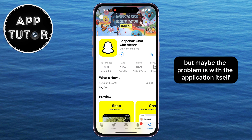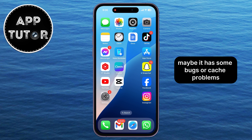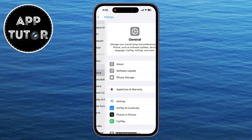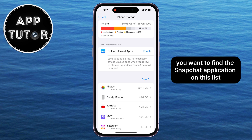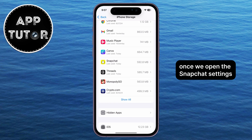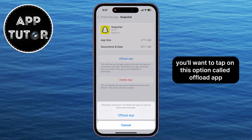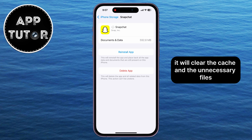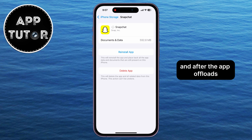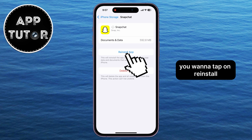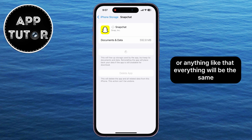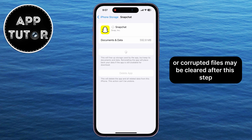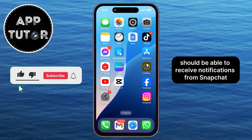Maybe the problem is with the application itself — it may have some bugs or cache problems. What you can do in that case is open Settings on your iPhone, then General, then iPhone Storage, and find the Snapchat application on the list. Once you open the Snapchat settings, tap on the option called Offload App. This will clear the cache and unnecessary files which your application may have. After the app offloads, tap on Reinstall. Don't worry — this won't log you out of your application or anything like that. Everything will be the same, except your bugs or corrupted files may be cleared, and you should be able to receive notifications from Snapchat.